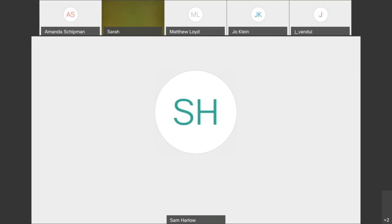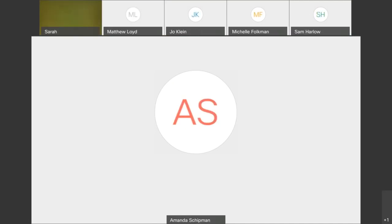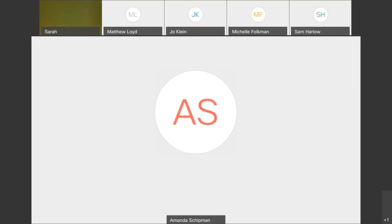If there are no other questions, everyone have a great Friday. Thanks, Amanda. If you do think of anything, feel free to shoot me an email. Thanks. Bye, y'all.